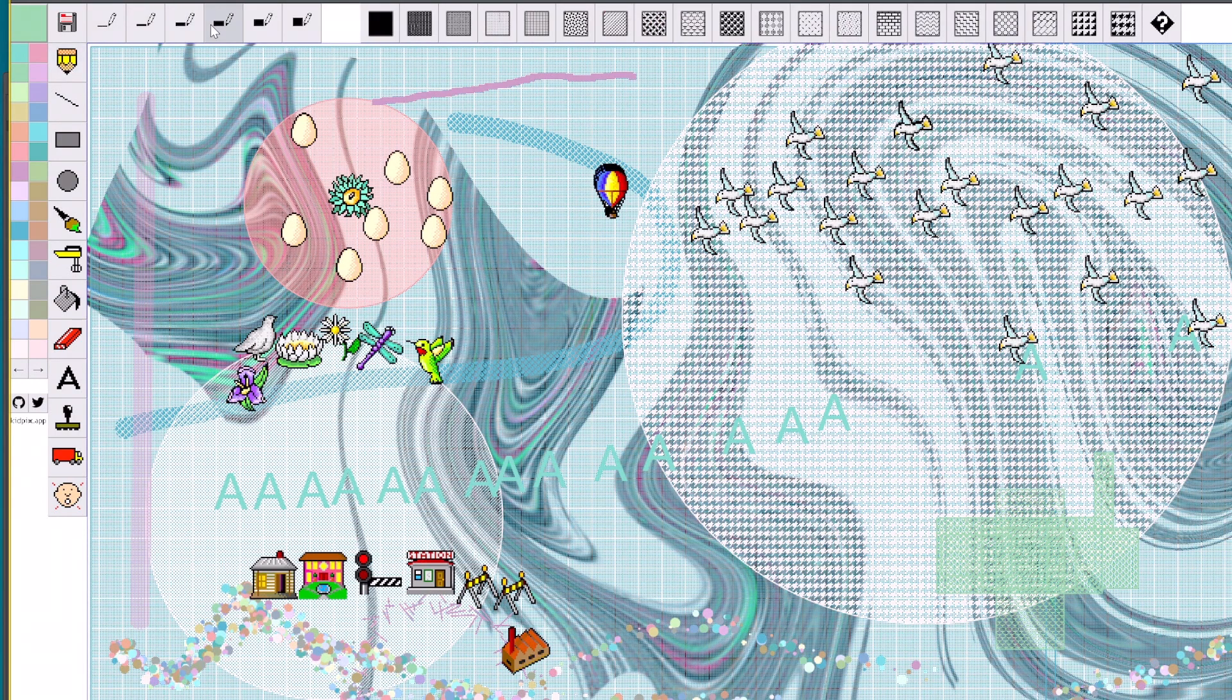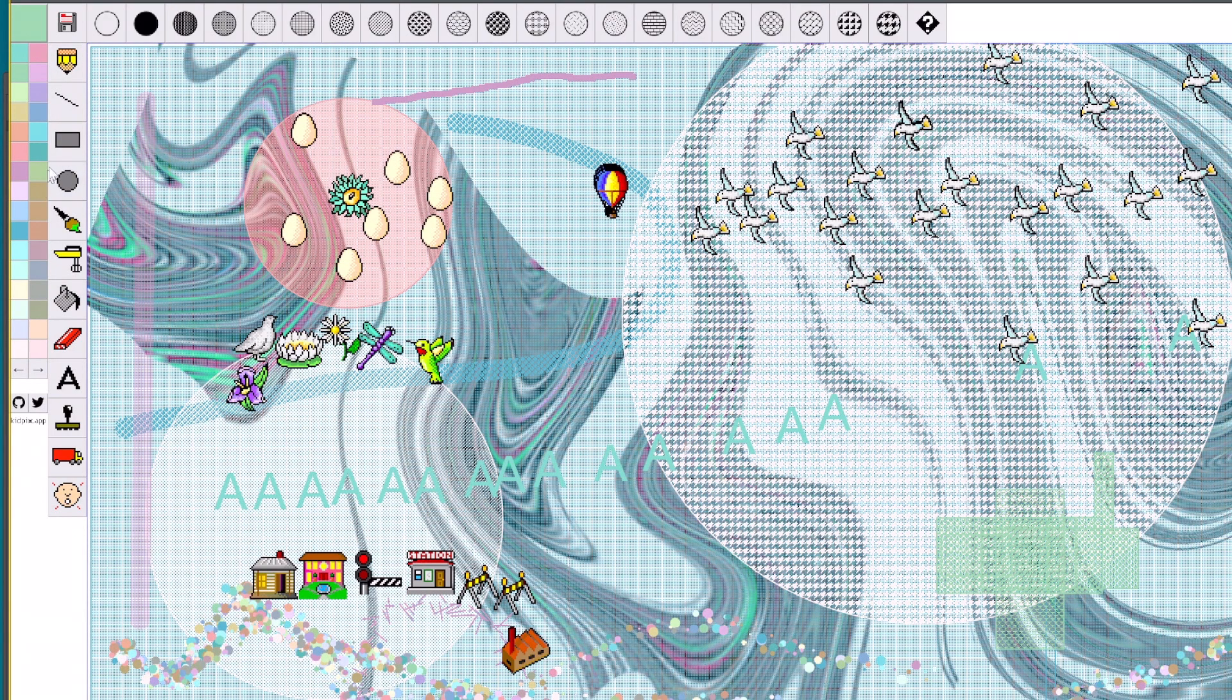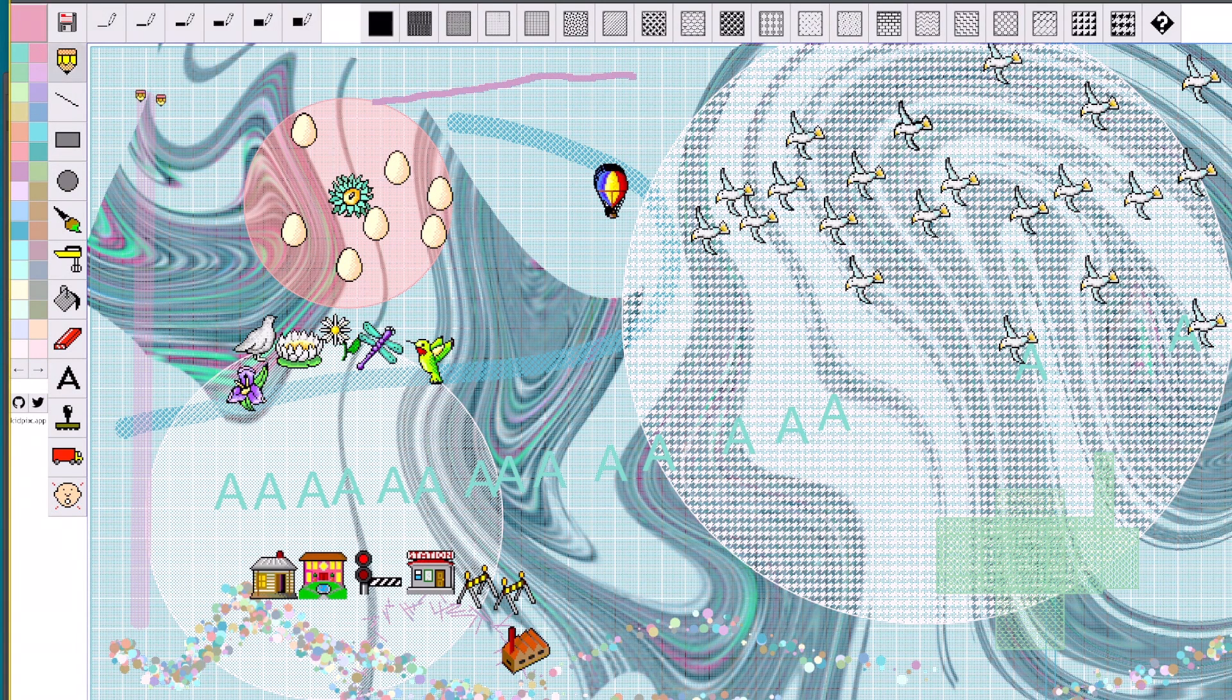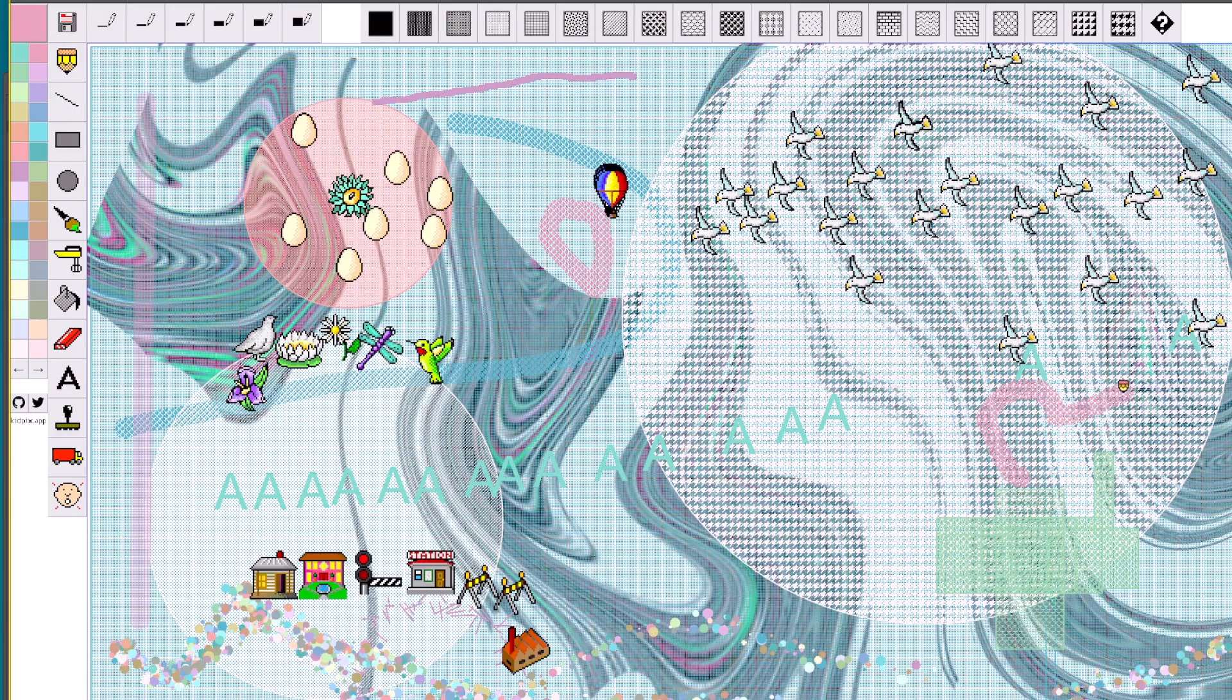But you know, we all get into this because we like art. Sometimes you just got to try and reconnect with that a little, I guess. Easier said than done. I'll make a little heart. Yay.